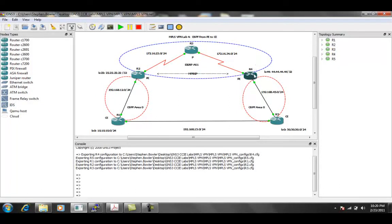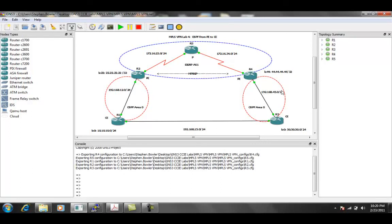once we get into the mutual redistribution between MPLS, our multi-protocol BGP and OSPF, we're going to show you what using different processes will do and how this will affect the routes.